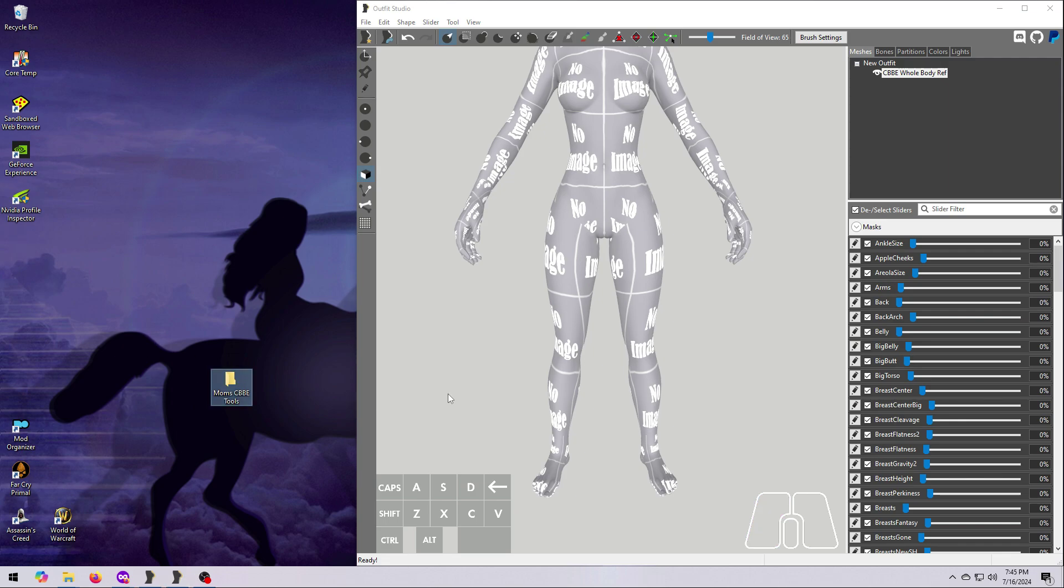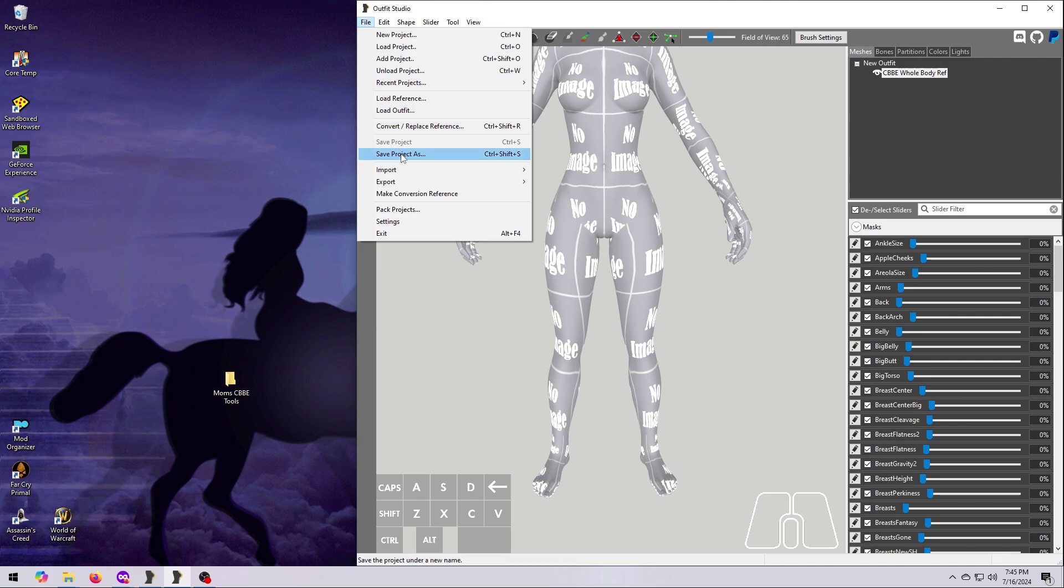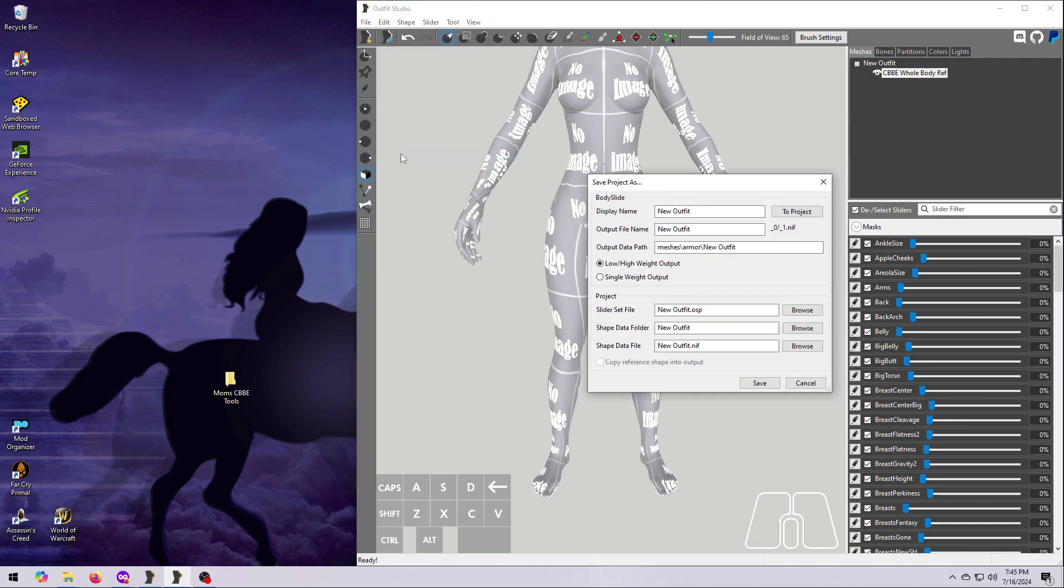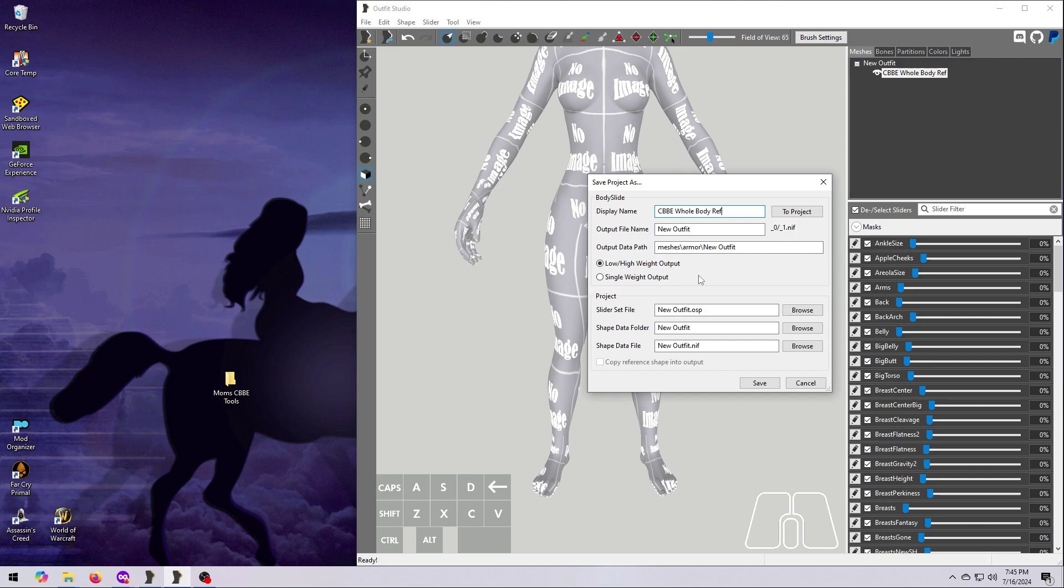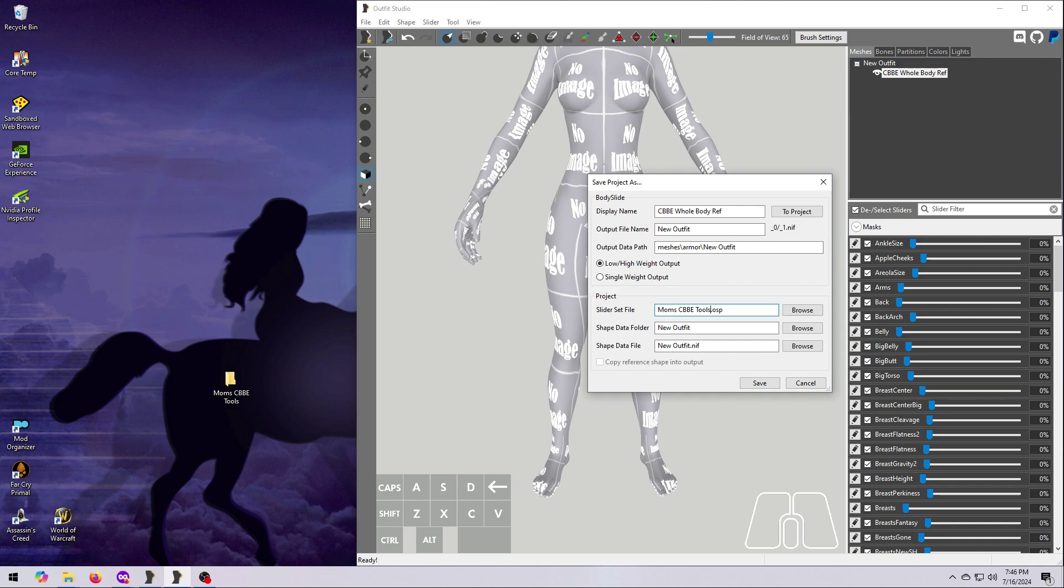To save the project, go to File, Save Project As, and then fill out the pop-up window. Pick a display name that makes sense. I'm going to call mine CBBE Whole Body Ref. The output file name, output data path, and these low, high weight settings do not matter since this is not going to be used in Body Slide. The slider set file is the name of the project itself. A project can contain more than one outfit or tool, so pick something a little bit broader here. I'm going to go with the same name as my mod folder, which is Mom's CBBE Tools. And the same applies to the Shape Data folder.